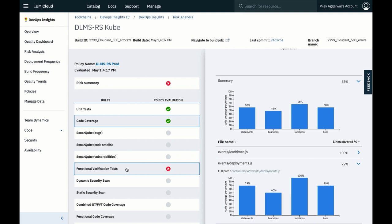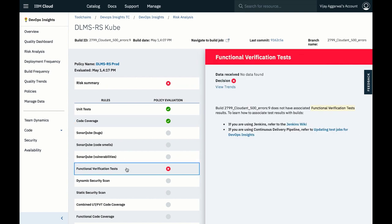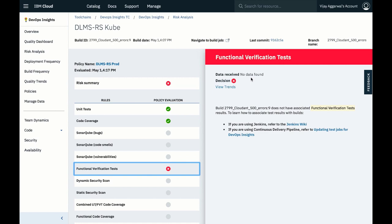However, functional verification tests were not run for this build, resulting in this policy failing.